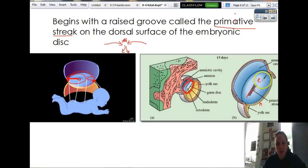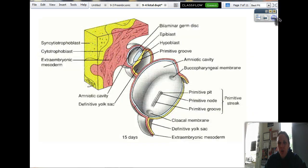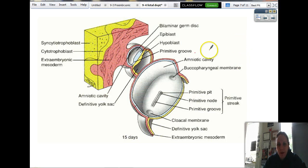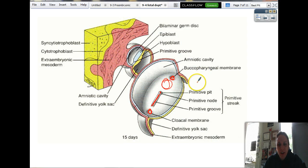Here's another picture showing the same thing. This is the primitive streak that's going to show up first. In this labeled diagram, here's the top of your butt crack, here's your butt crack, this is going to be your butt, this is going to be your mouth, and your brain is going to form somewhere in there. How do we come out of that? We fold — so that's going to come up in a minute.